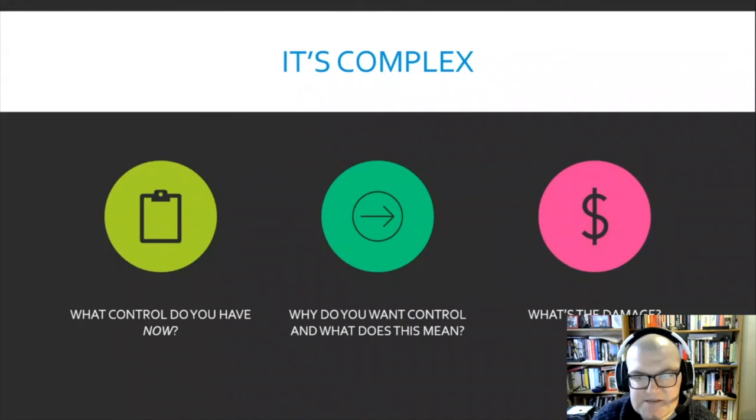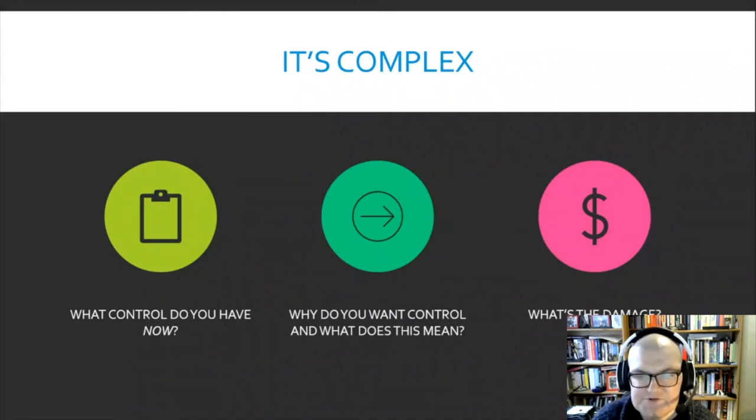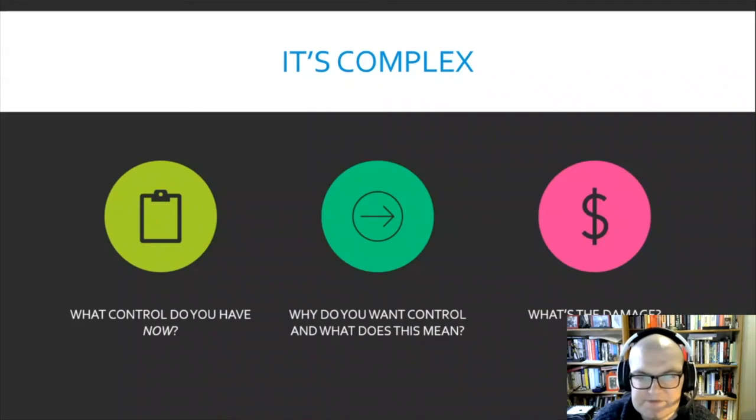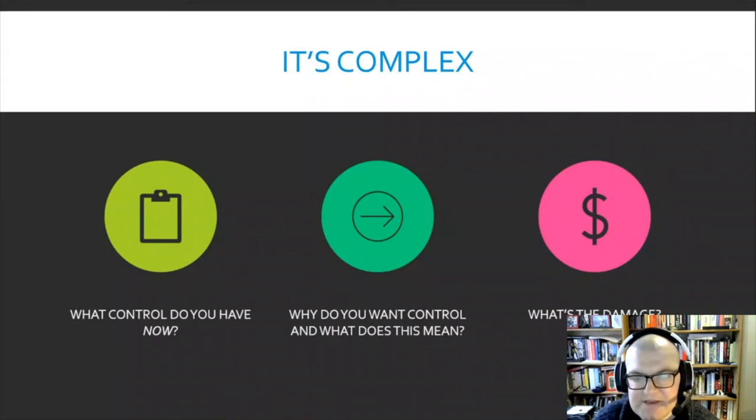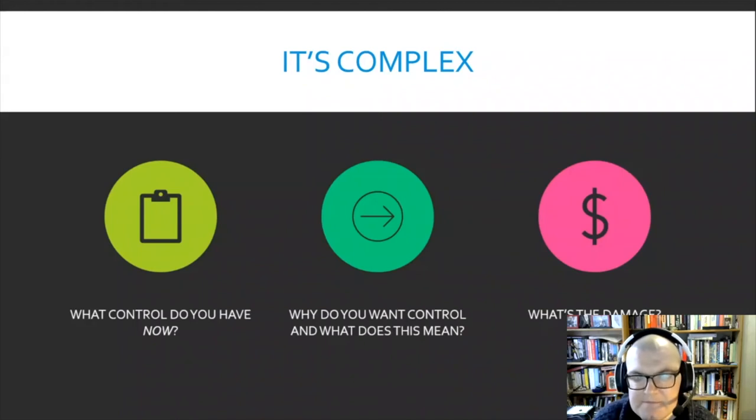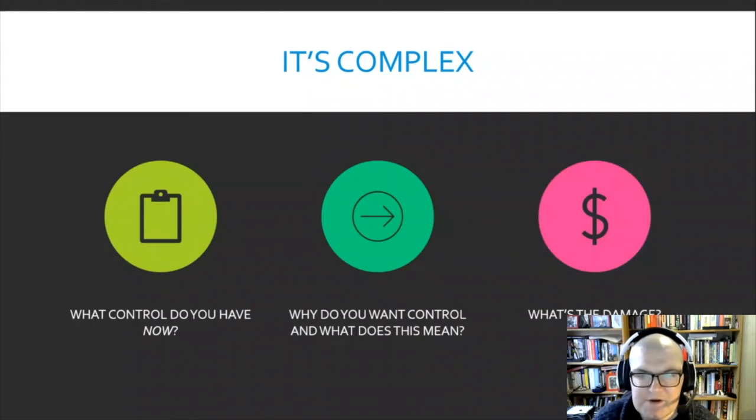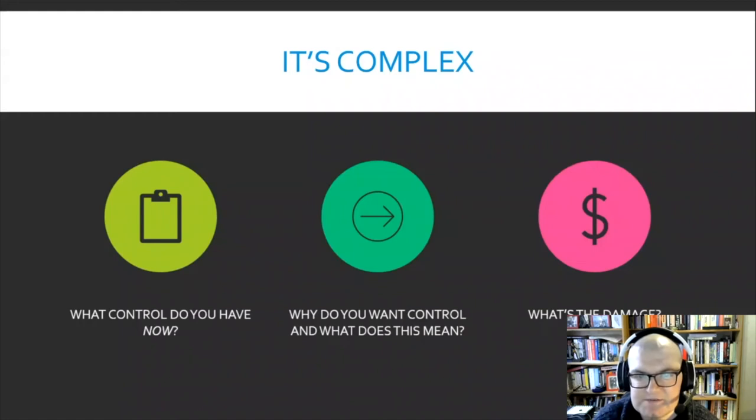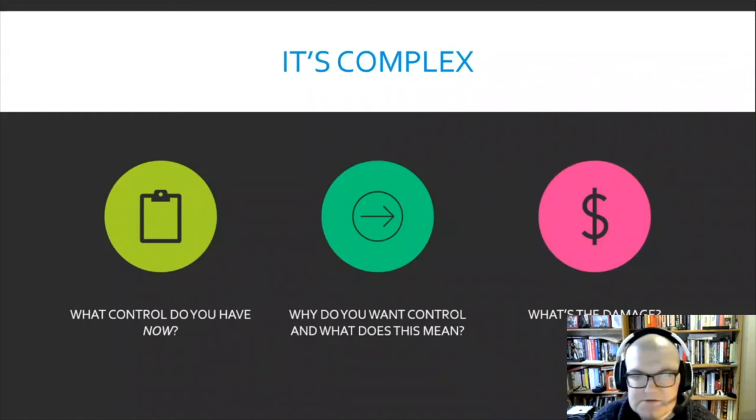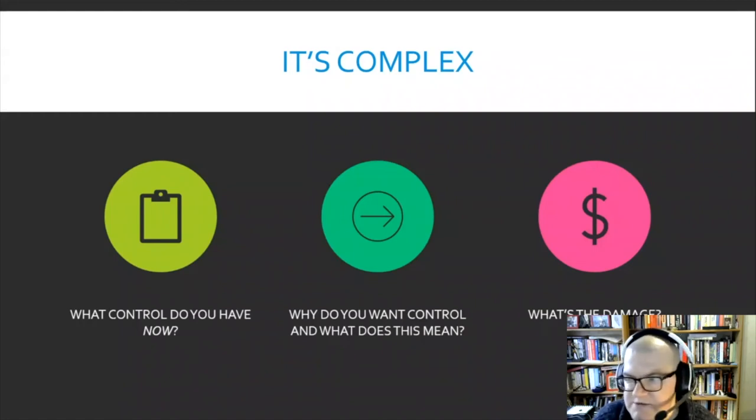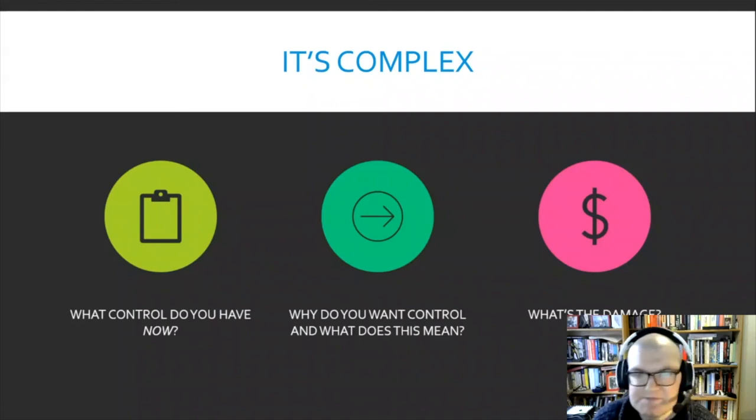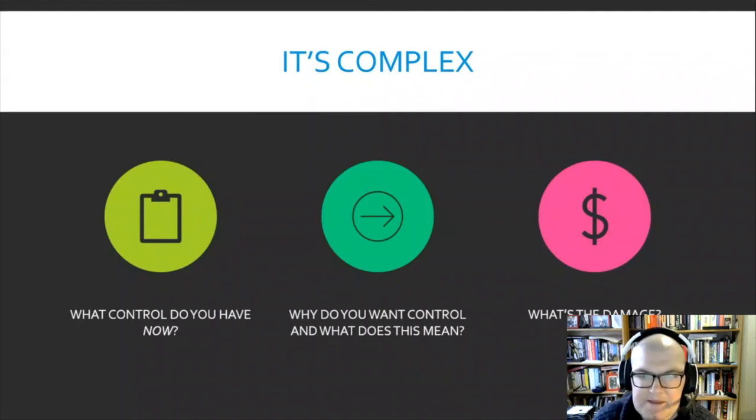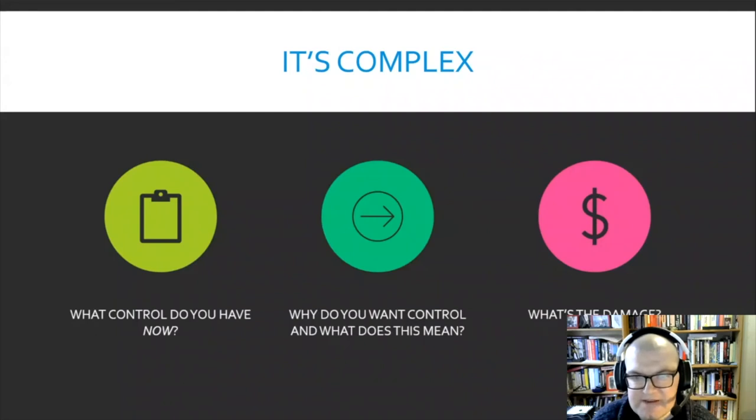Open access does ask for a slightly different mentality in which giving up some control as an act of generosity, say in this case to allow a new global readership, is part of the logic. Being open to novel remixes of your own work is also a potential benefit in ceding some control. So my second point is to ask why do you want control and what does this mean and what possibilities might there be if you did give up some of that control?